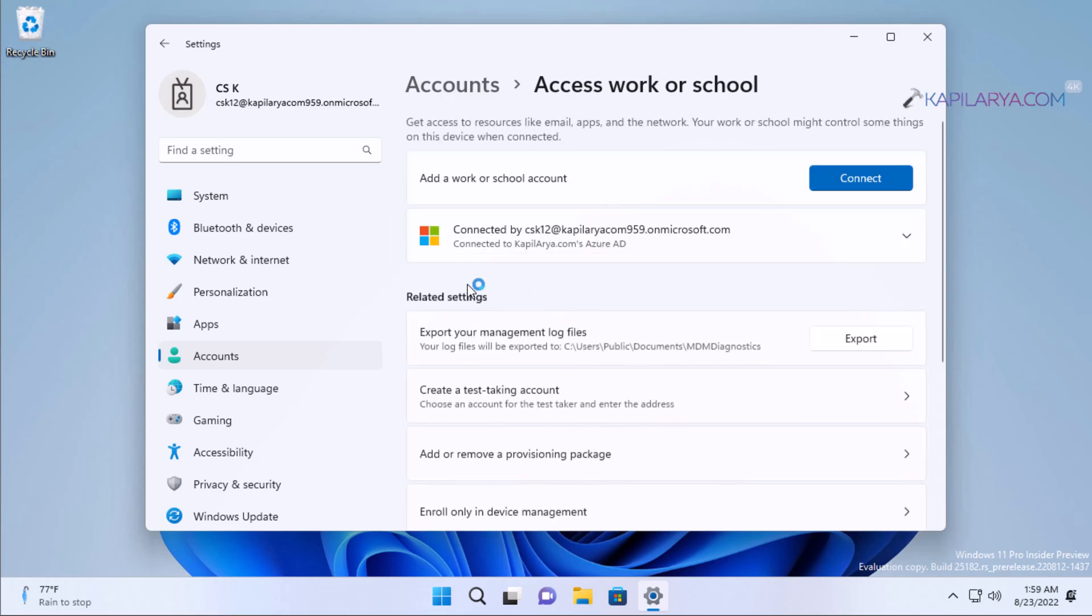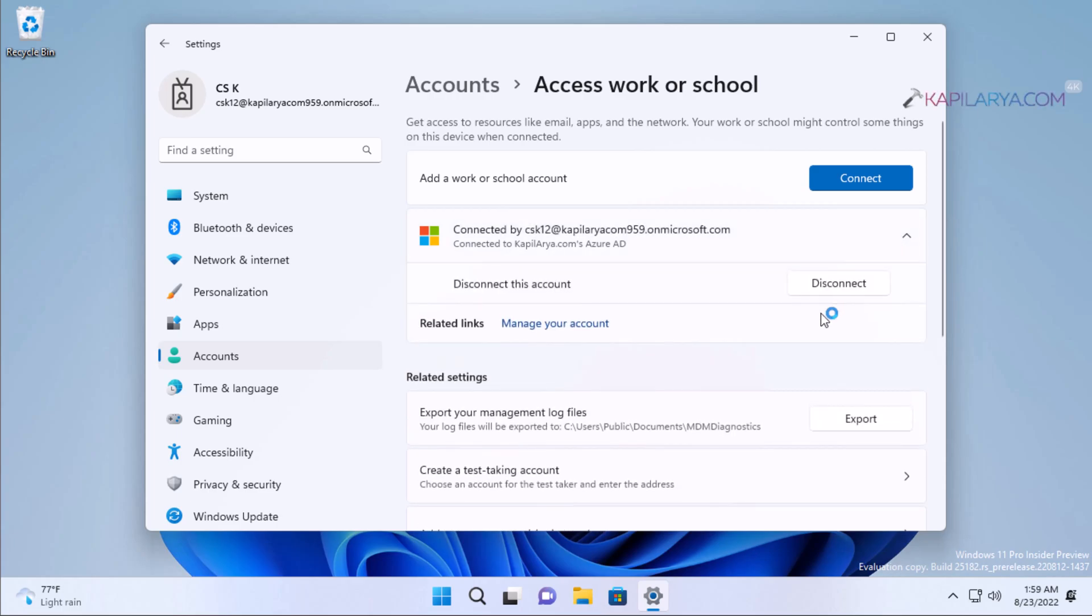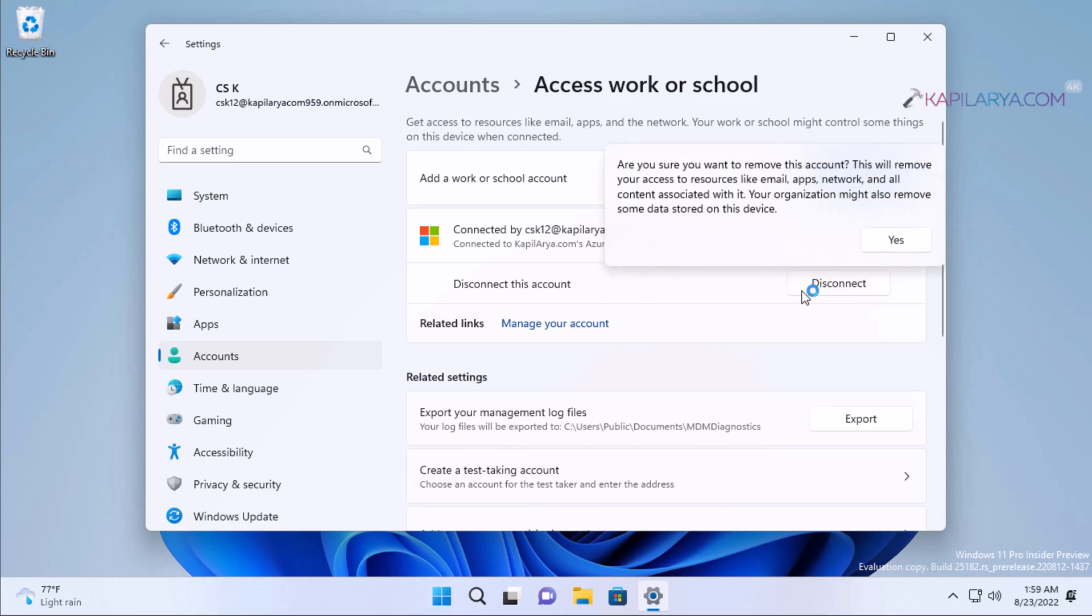Here you can see the Azure AD or work or school account is listed. Again, we have the disconnect button here. We will now click on the disconnect button, and we have the same pop-up. So click yes in that. We are assuming these steps in case you have only the work or school account on your system.